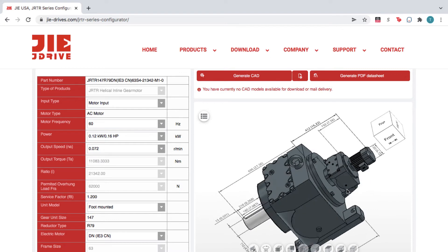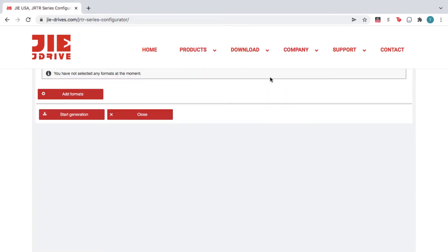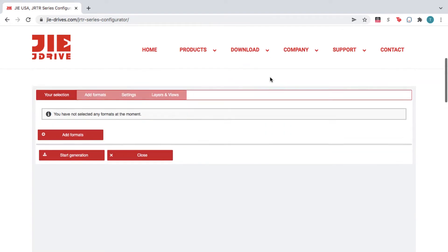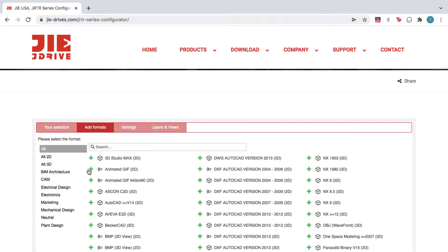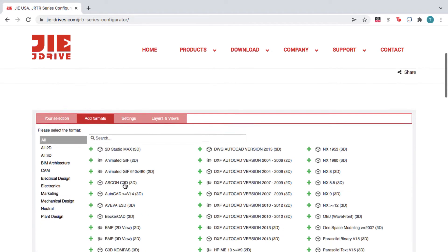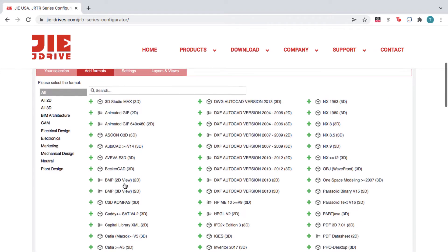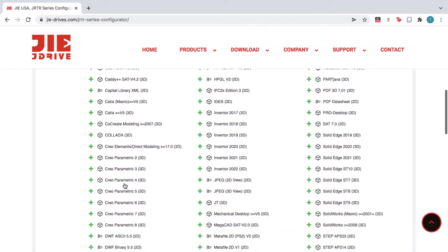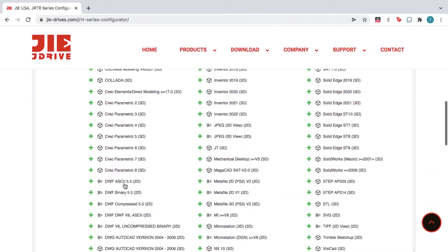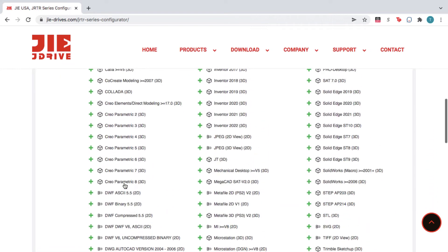When you're happy with the product, click Generate CAD, and then click Add Formats. Here you can choose from over 100 file formats and versions, so you get a file that works natively in your CAD software.